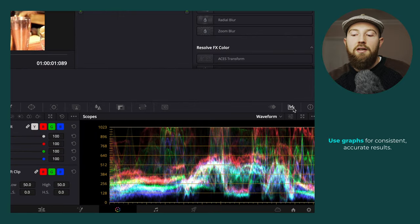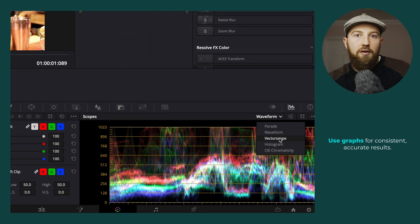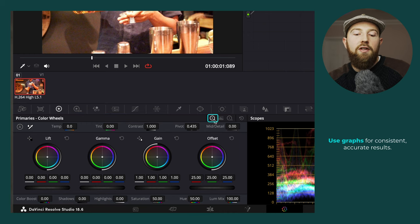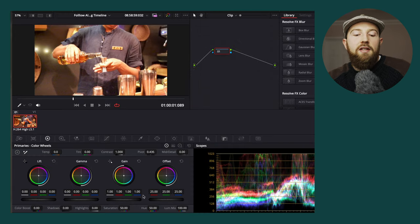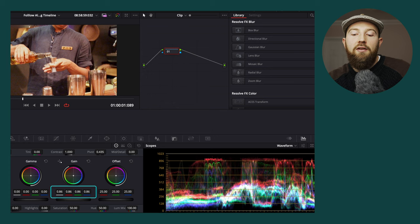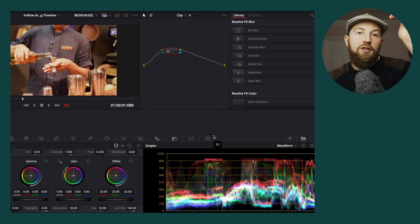For node one, our clip is such a mess that we need to fix exposure and white balance before we can move on. You shouldn't be eyeballing stuff — you should be using the graphs. Come down to the bottom, right-click on your graph icon called Scopes, and you'll see the waveform. We're going to use a mix of waveform and vectorscope. Start on waveform, jump to your primary wheels — make sure you're on this one, not the one with 'Log' written on it. Pull down the gain to bring our image into the waveform; you can see we recover some information that was crushed pure white at the top of our Rec.709 profile.